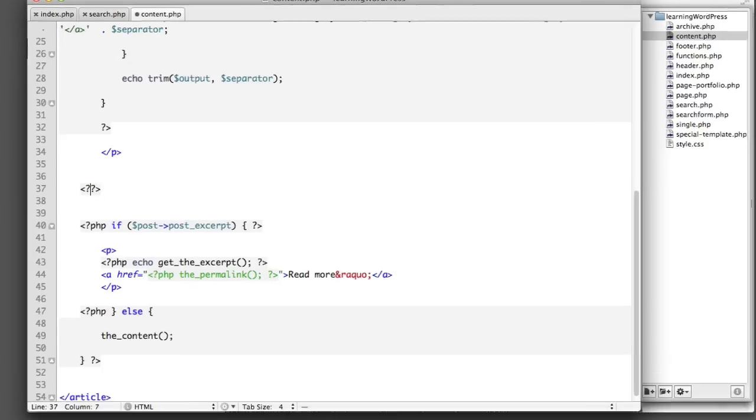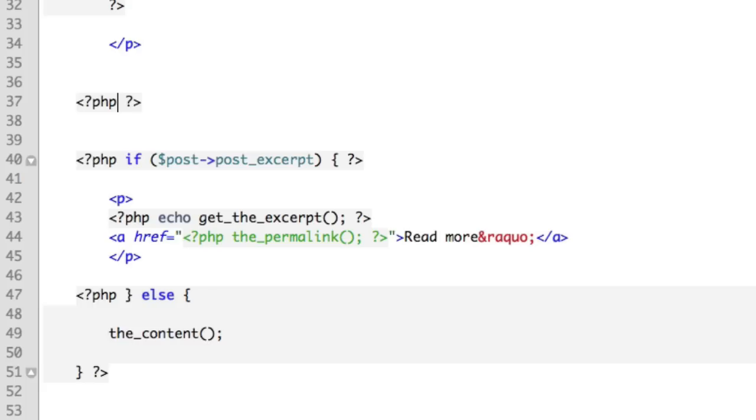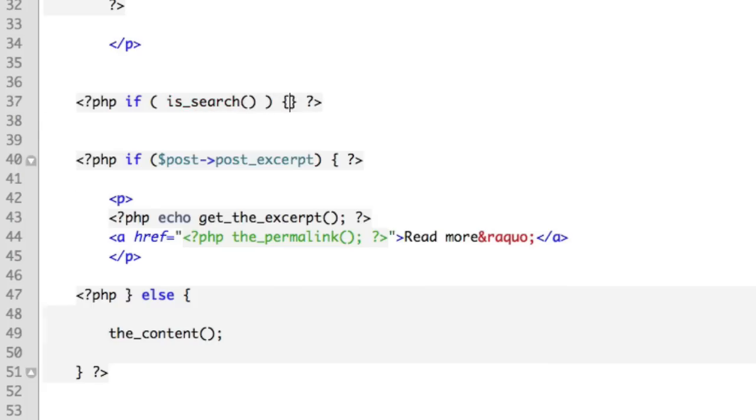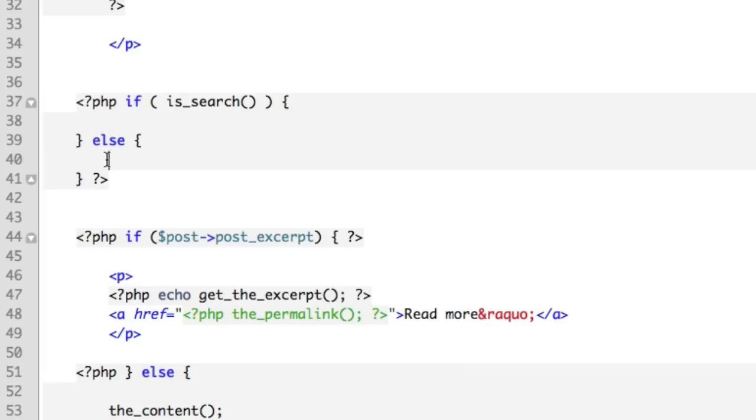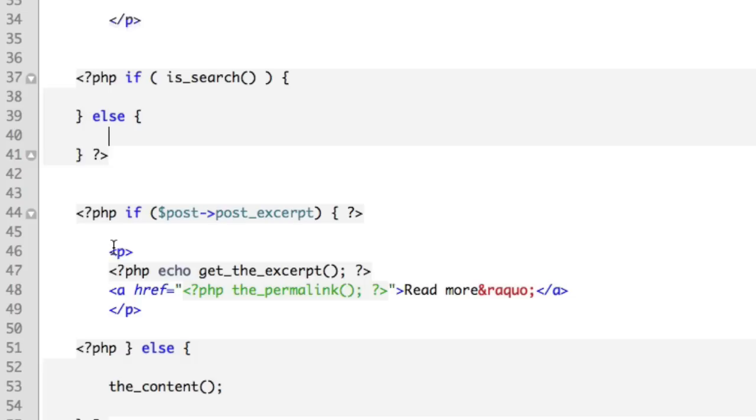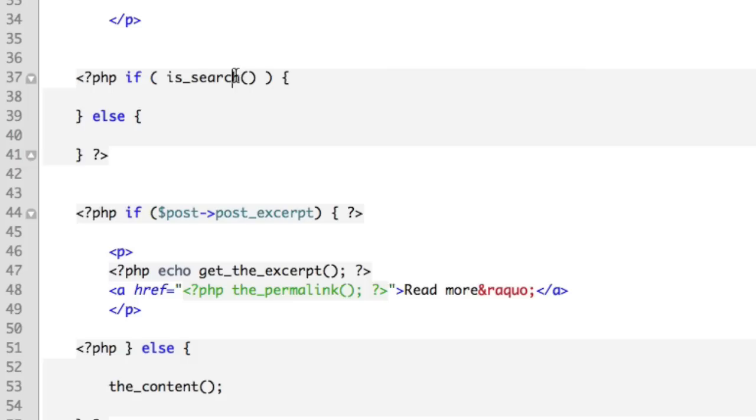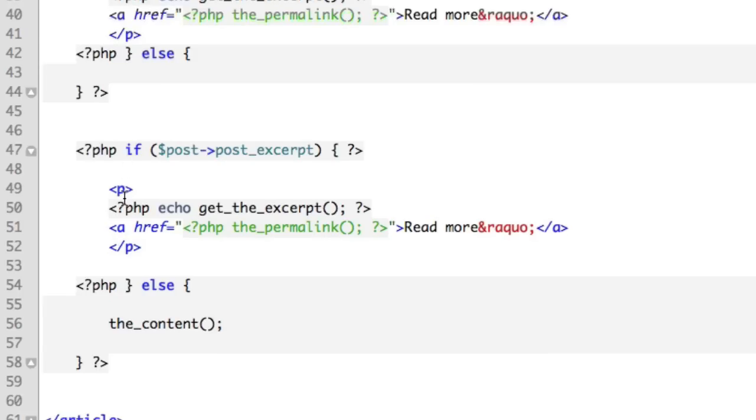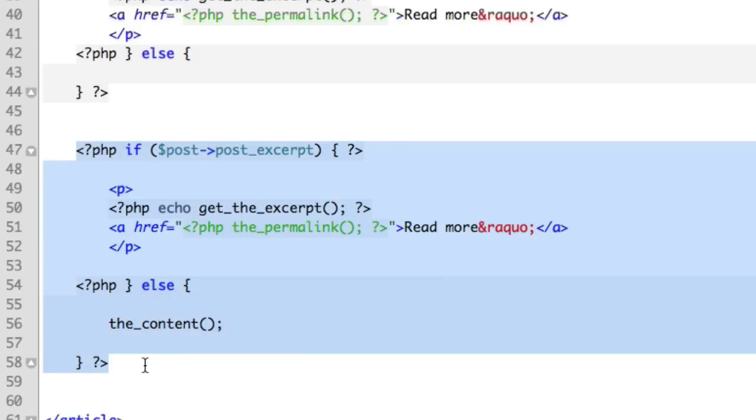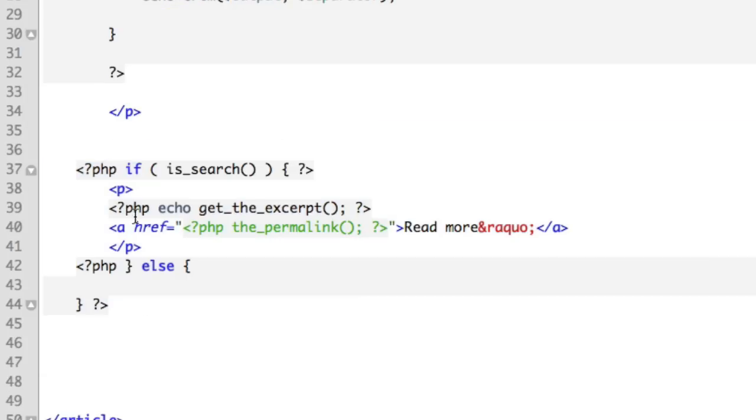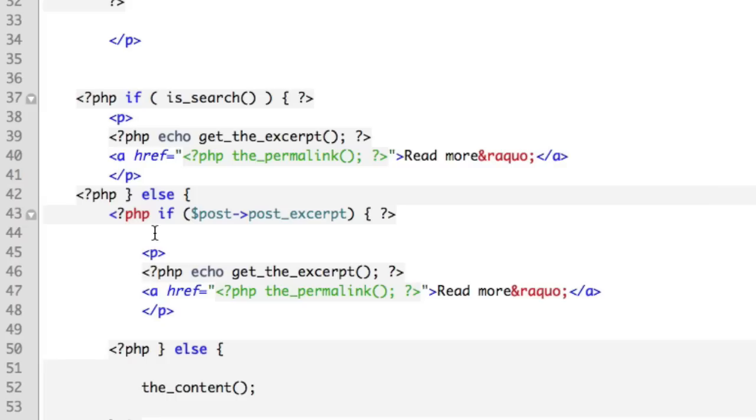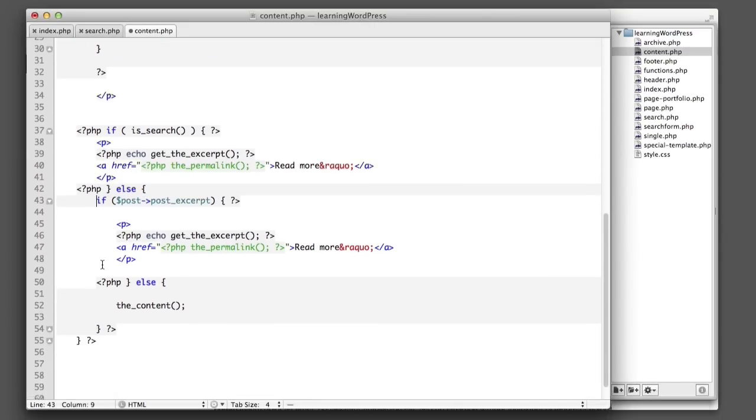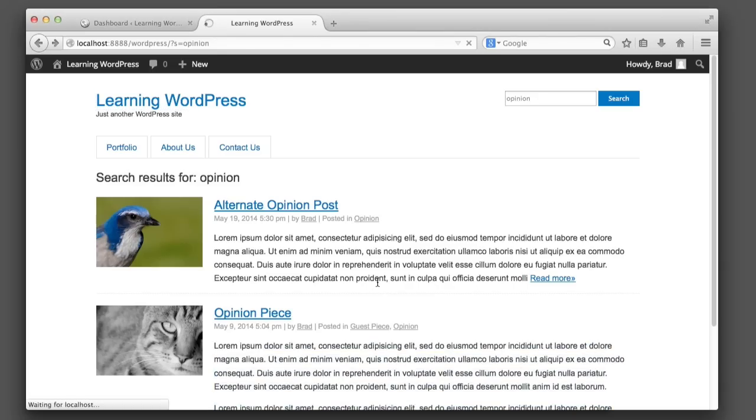We'll drop into PHP and say if we're currently in a search, so we'll say is_search. We'll include certain code in here, otherwise else we'll include other code here. So here's the code for the excerpt, we always only want that if we're in a search, so that goes in these brackets. Drop out of PHP and then back into PHP here, and then this entire logic that decides between the excerpt or the full content when we're on the home page can go in these brackets. So we'll just copy and paste this here. Now if we refresh, we can see that the search results page is always only showing an excerpt.